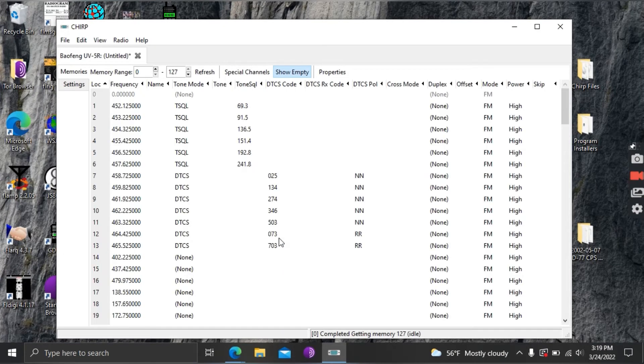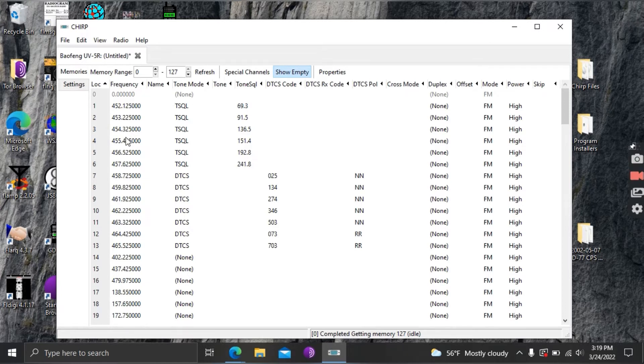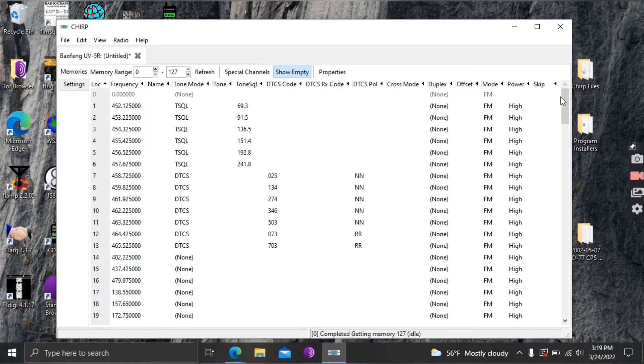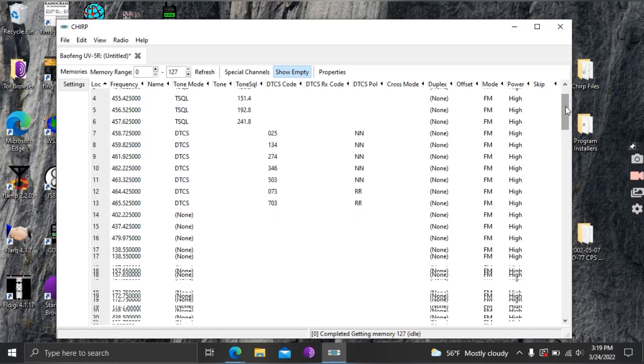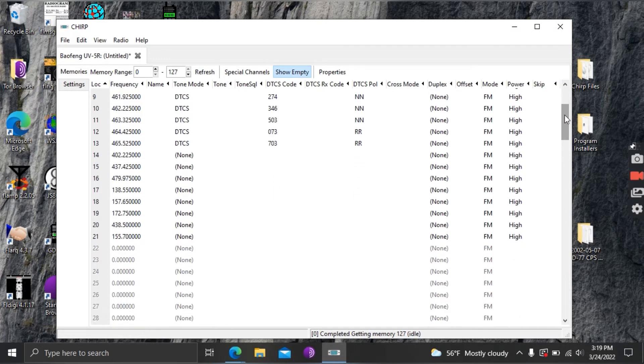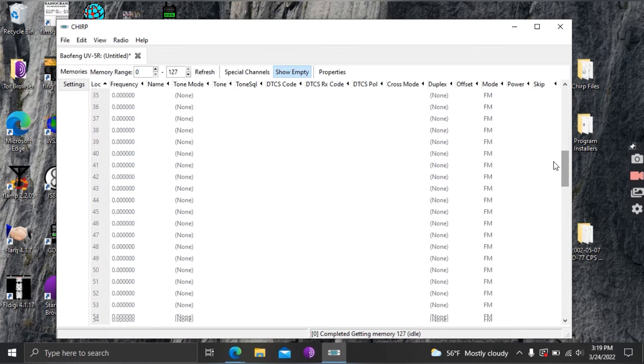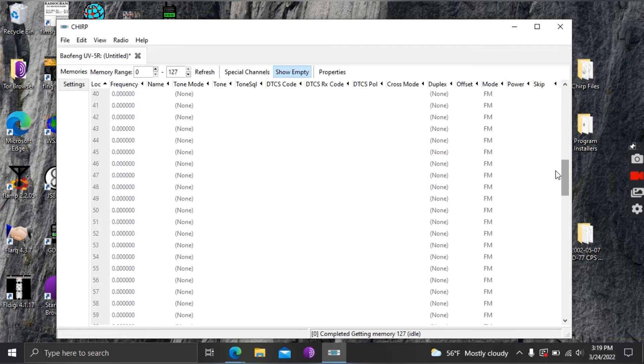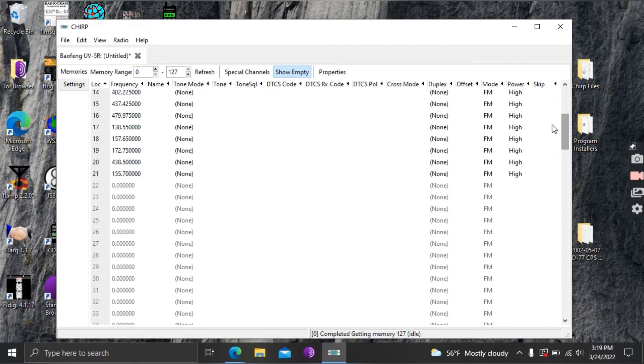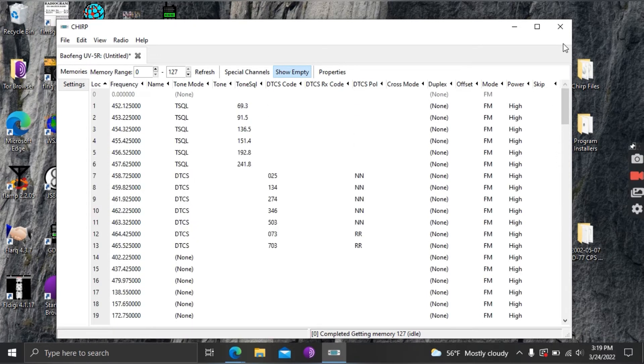Now as we've touched on in a previous video none of the frequencies here are currently authorized to be transmitted on. They're test programs that they use to make sure the radio is operating to specs at the factory so it's important you don't just start transmitting on one of these radios when you first buy it.